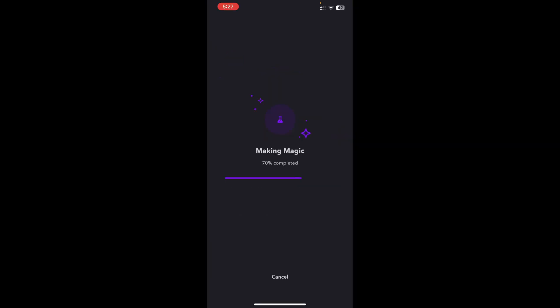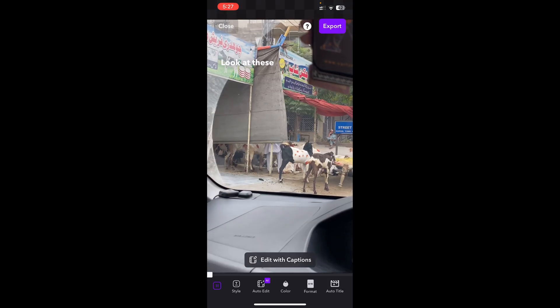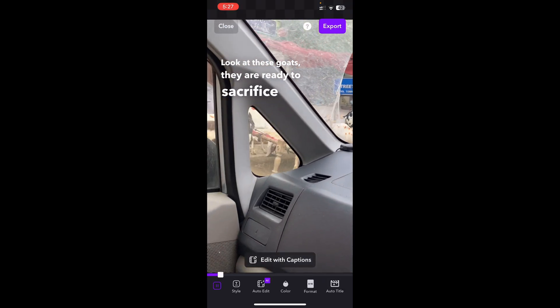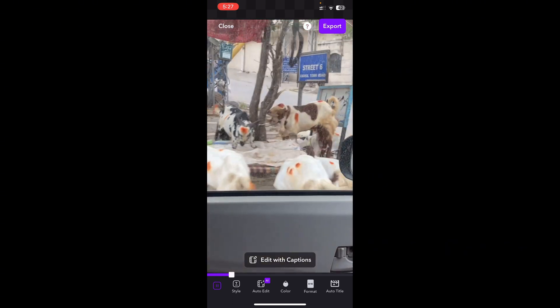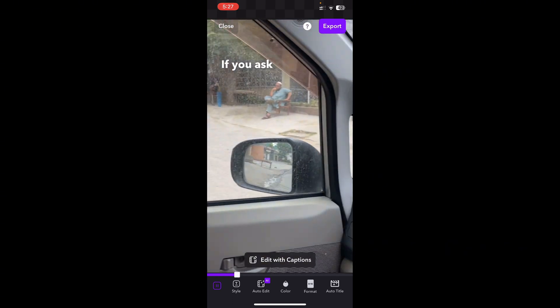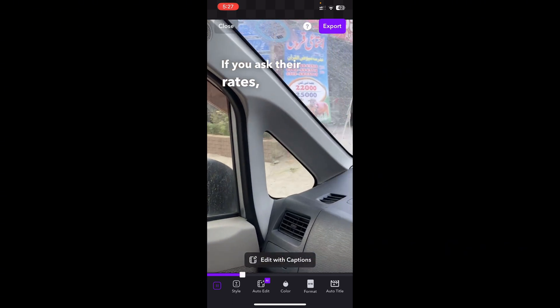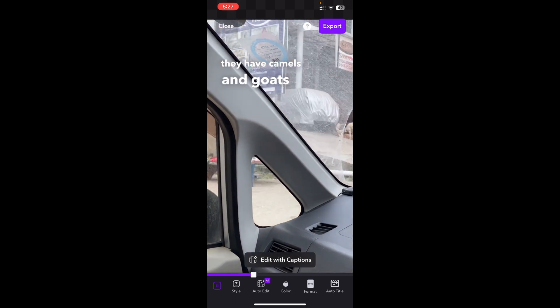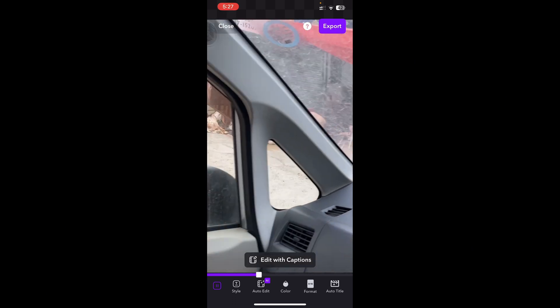A good thing is that it also adds auto-captions as well. So when the auto-dub version is completed, you'll see the auto-captions are already there. You can hear a sample of the dubbed audio: 'They are ready to sacrifice... there are auto-captions already... if you ask their rates, you will see that they have camels and goats.' Now let me pause it for a second.